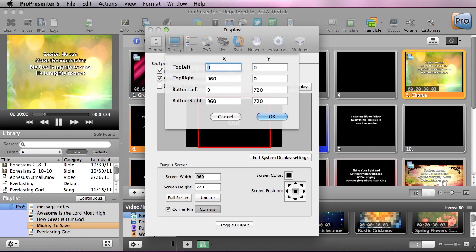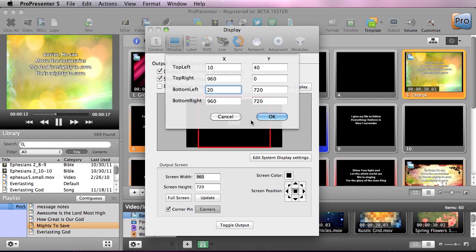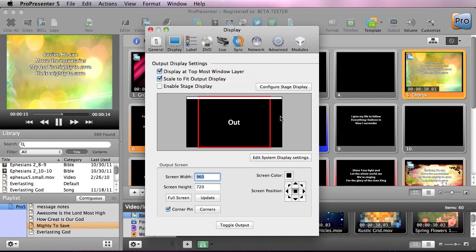So I'm going to just change this with some random numbers, but when you're setting it you'll have to fine-tune what these numbers are. So we'll hit OK.